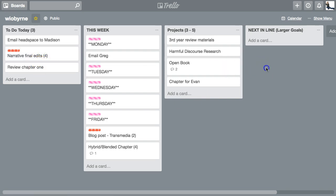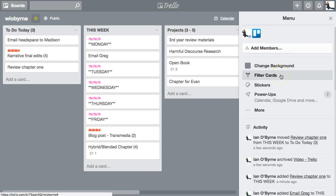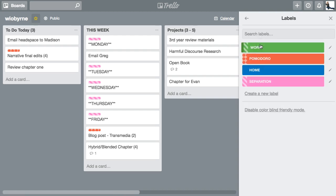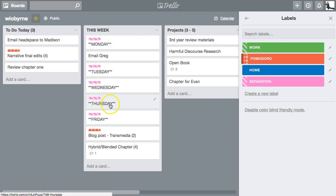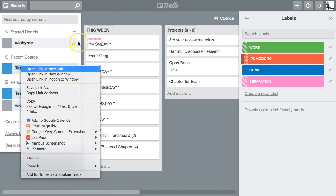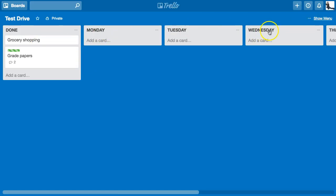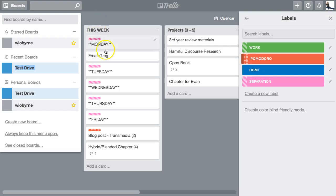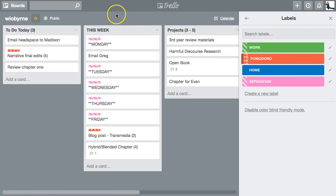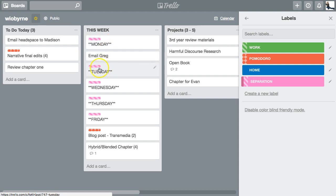A couple of other things on my board: I've been playing with how I set up the week. Earlier I had individual columns for Monday through Friday spread across the board, but I decided that was too much — I wanted to see everything on one screen. So I folded it all into one column and used labels as signifiers to separate items.